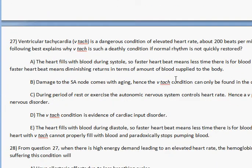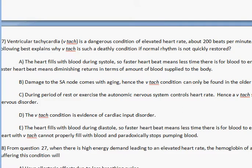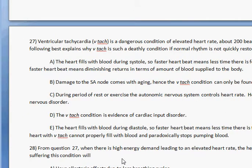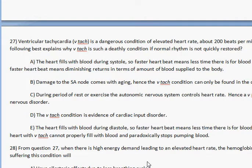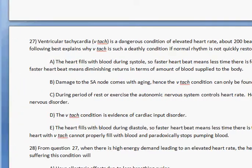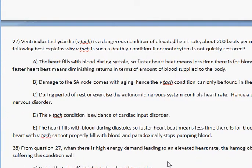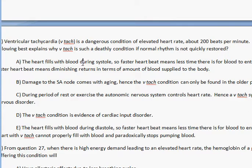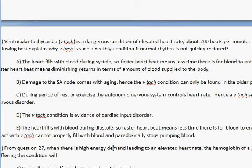Ventricular tachycardia is a dangerous condition of elevated heart rate, about 200 beats per minute. Which of the following best explains why VTAC is such a deadly condition if normal rhythm is not quickly restored? Answer choice A says the heart fills with blood during systole, so a faster heartbeat means less time for blood to enter the heart. The first thing wrong here is the heart does not fill with blood during systole — the heart fills with blood during diastole, which is relaxation. So this should tell you that A is on the wrong track, even though the rest of the reasoning is correct.